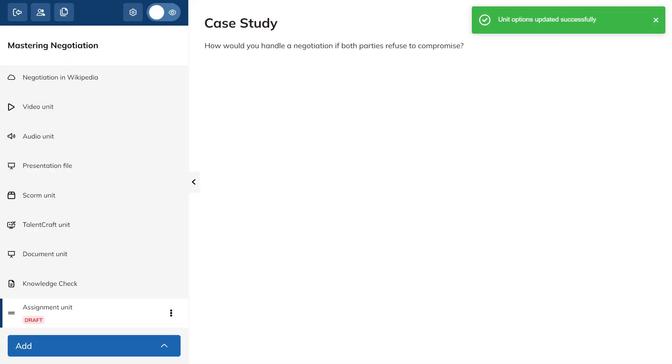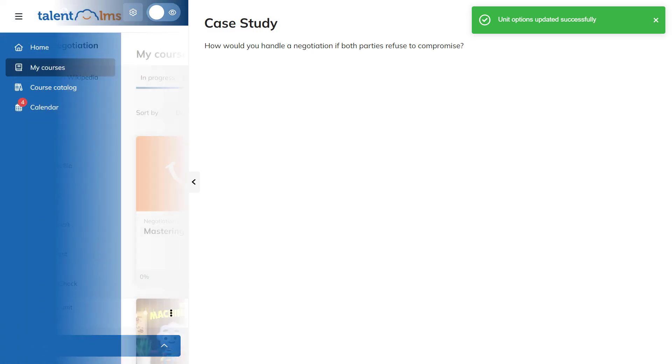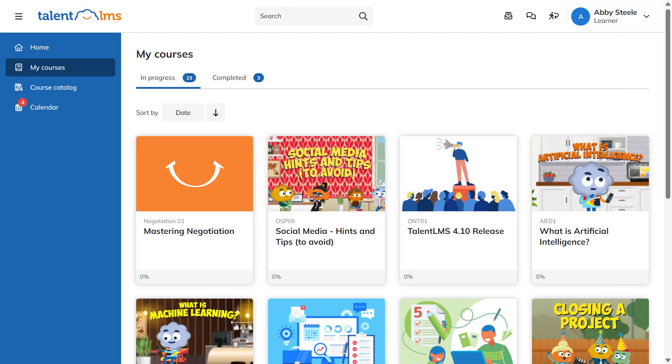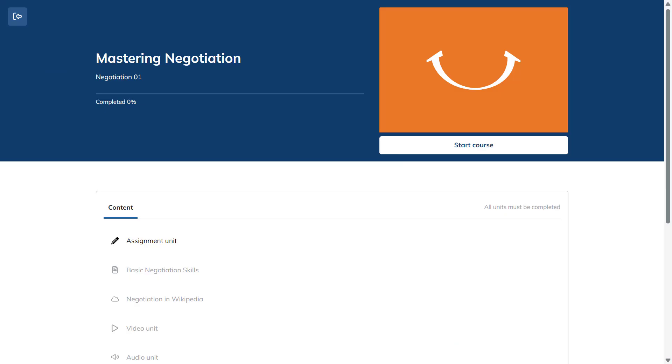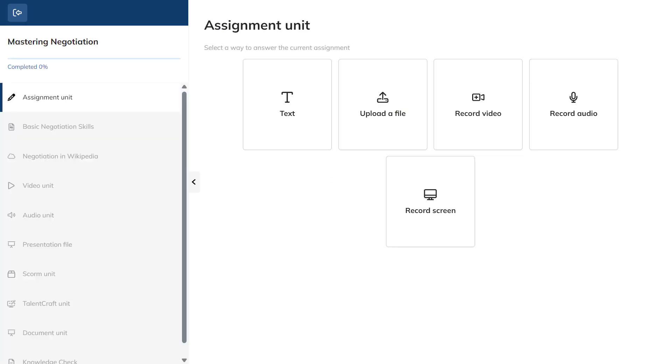Now, log in as a learner to test it out. Enter the course and go to the assignment unit. As you can see, learners can answer in five different ways.